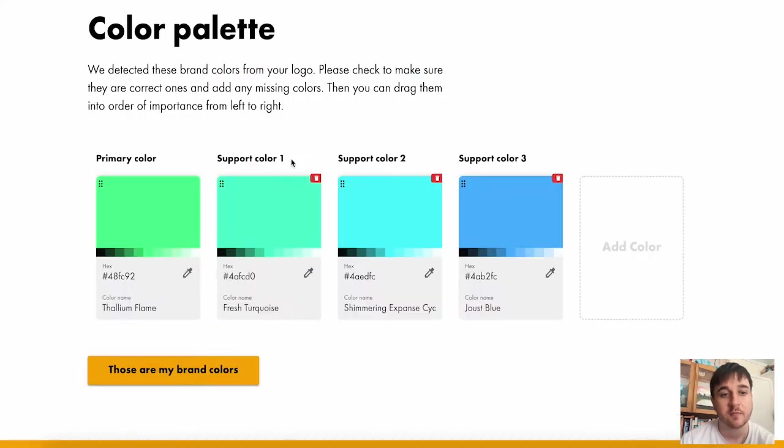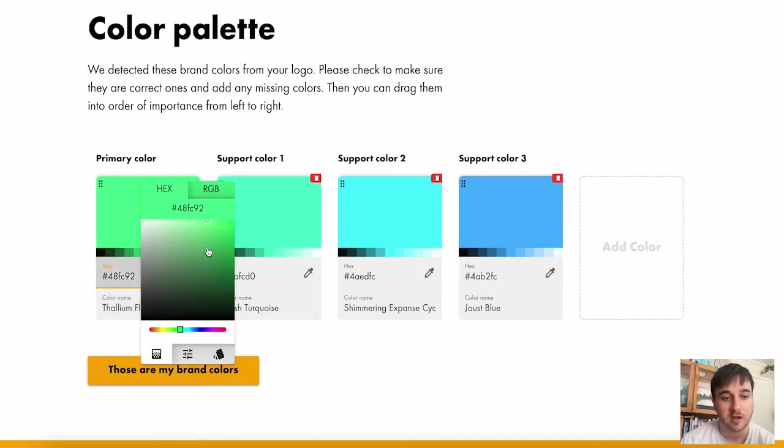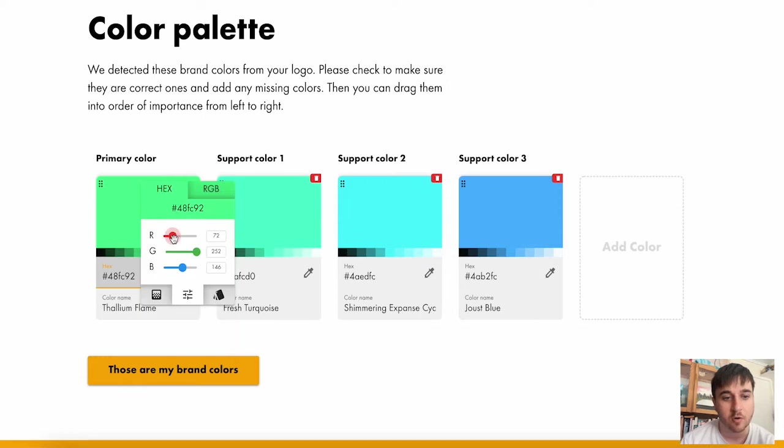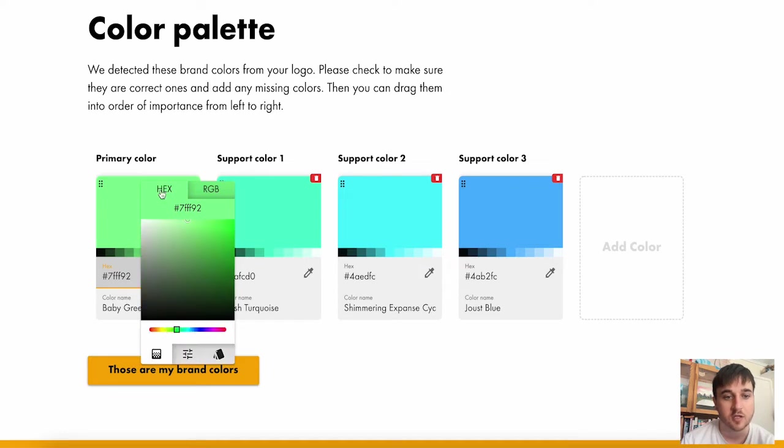This takes us over to the color palette page where we can select our brand colors. You do have the option to edit them. So you could select it from the color wheel or you could go more red, less green, or you can select it from a chart. There's also the options of hex or RGB.